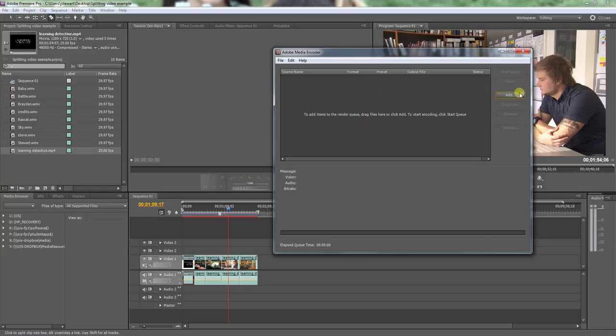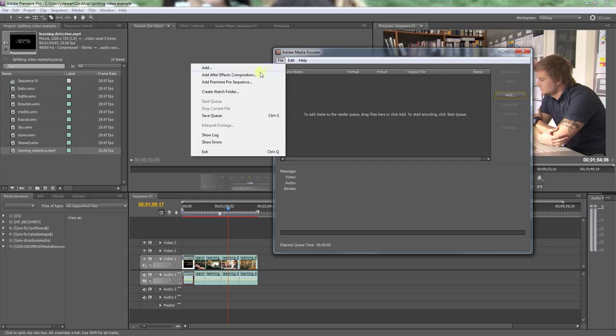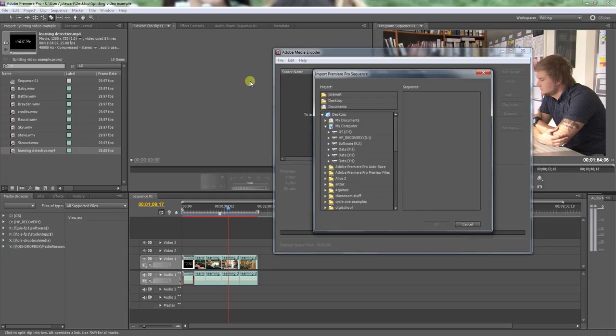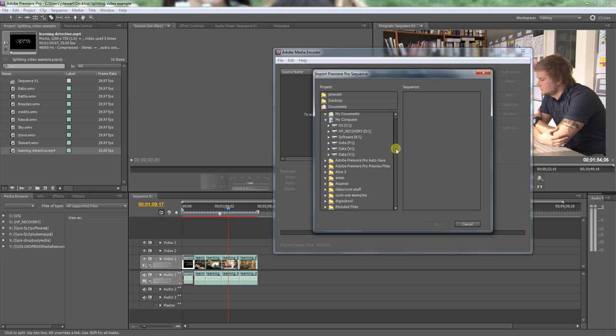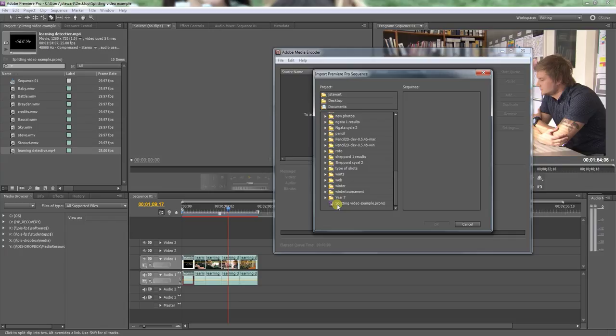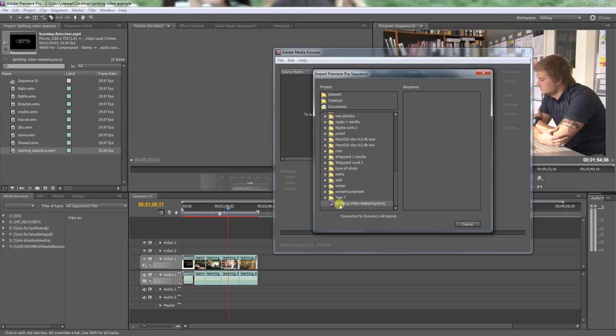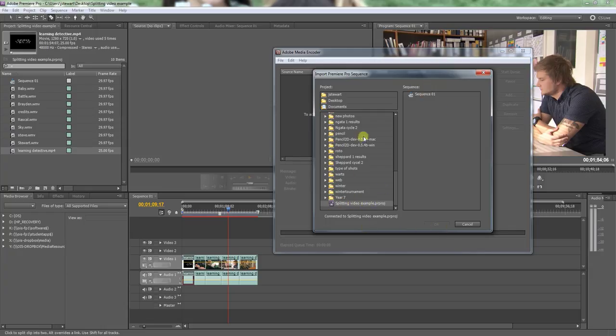Now simply open Adobe Media Encoder and what I want you to do is not add anything, press file and we're going to add the Premiere Pro sequence into this. I'm going to choose desktop which I've done already, and now we've got the Adobe Premiere project file here on the desktop.